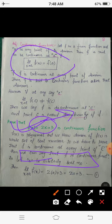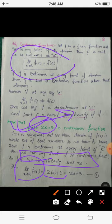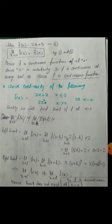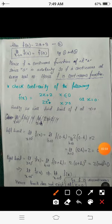Let a be an arbitrary real number. The limit of this polynomial is simply equal to the value of the function at that point. That is, the limit as x tends to a of f(x) is simply 2a + 3, which equals 2a + 3. This limit is obtained by replacing x with a in the polynomial, so the limit is 2a + 3.